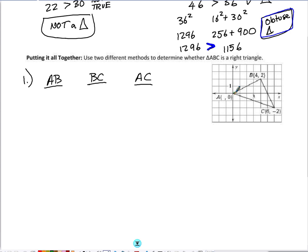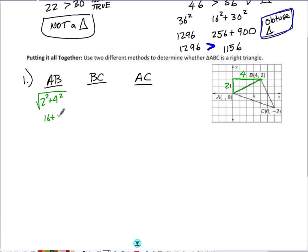The length of AB travels up 2 and right 4. Using the distance formula, the length of AB is the square root of 2 squared plus 4 squared. 2 squared is 4, 4 squared is 16, and 16 plus 4 gives us the square root of 20. So the length of AB is the square root of 20.